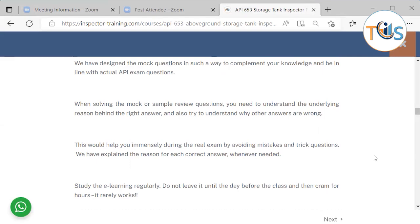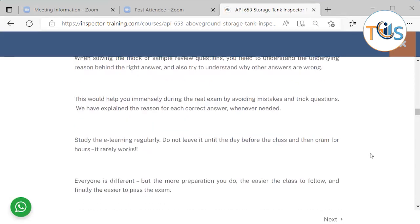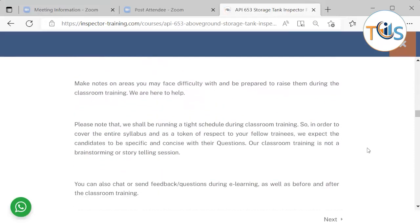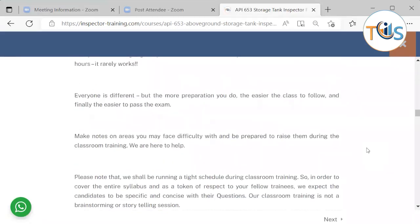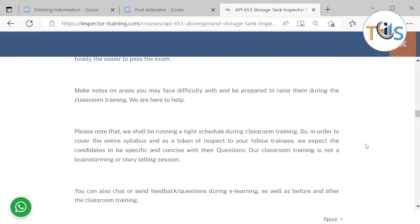When solving mock or sample questions, understand the underlying reason behind the right answer and why your wrong answers are incorrect — this helps you avoid mistakes and trick questions in the real exam. Use the power of deduction and eliminate obviously wrong answers. Remember, API always asks you to select the best answer — there may be two correct options, but you should always select the best one. Study the e-learning regularly; don't cram the day before class. Prepare a study plan that suits you best.